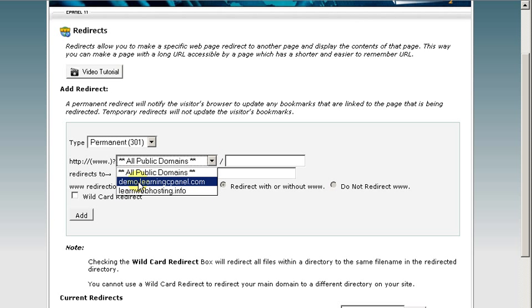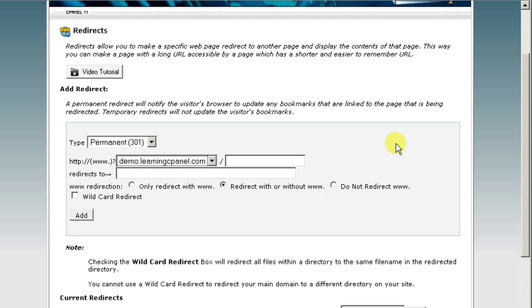We're going to do demo.learningcpanel.com, and we're going to redirect it with and without the www dot.